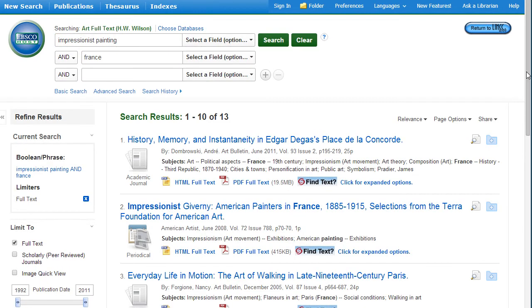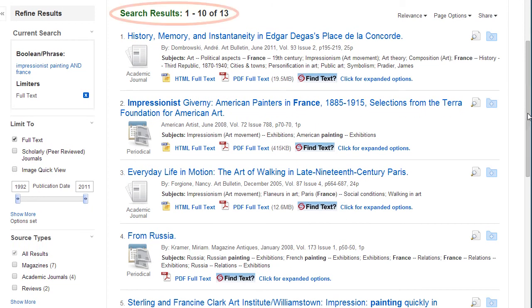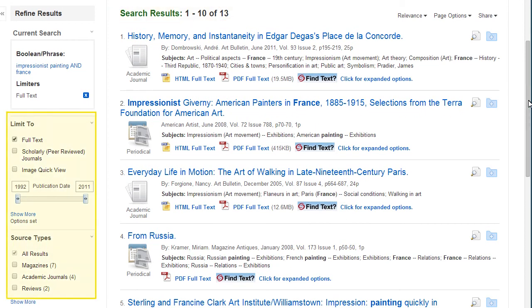The number of search results are shown before the list of articles. There are multiple ways in this database to narrow the results down.